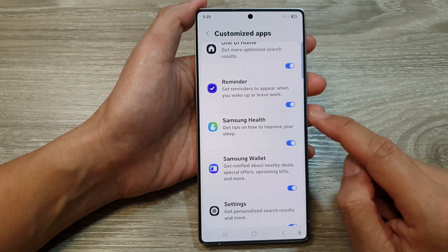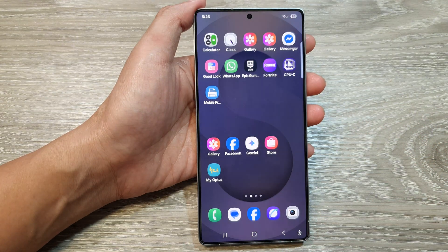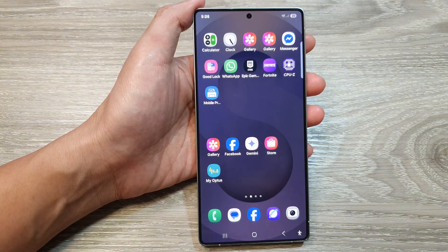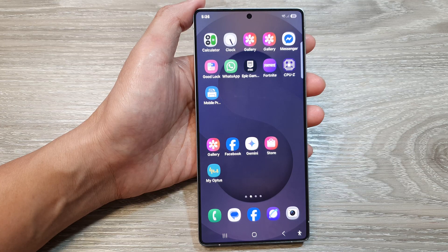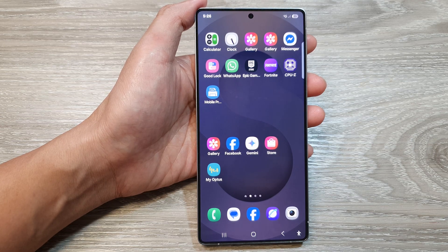And that's it. Finally, tap on the home button to return back to the home screen. Thank you for watching this video. Please like and subscribe to my channel for more videos.